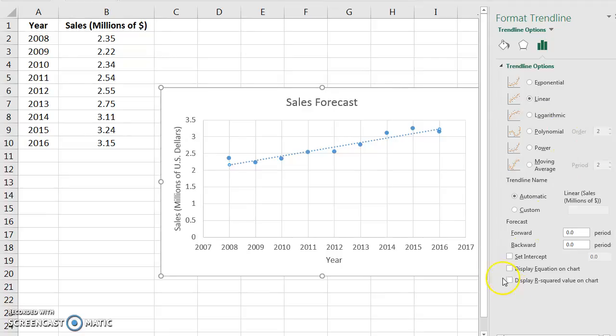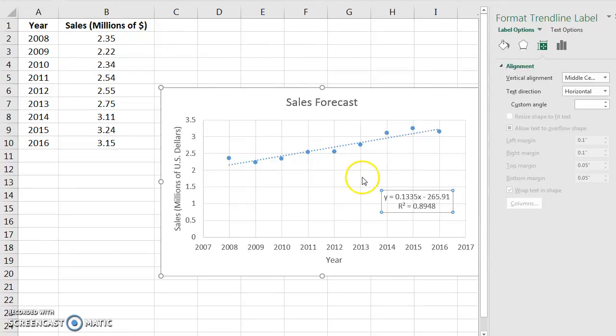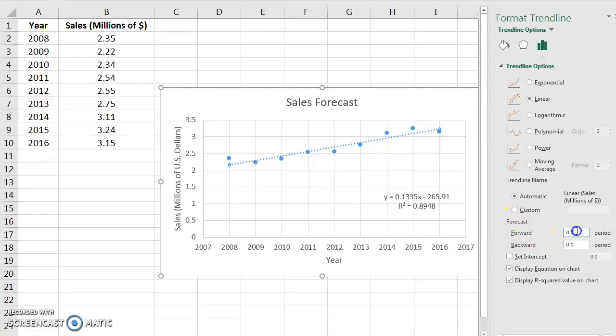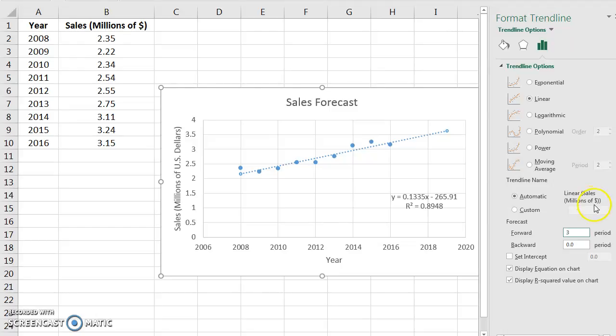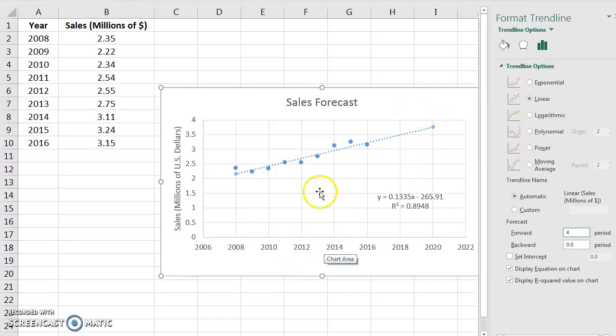And then you want to go ahead and say display the equation on the chart and display the R-squared value on the chart. This just makes a little text box that we can click on and drag down. Click back on the trend line, and then we're going to forecast. See here where it says forecast, we want to forecast to 2020. So we're going to forecast forward three, because our chart goes through 2017. Forecast forward three periods, hit enter, and now it's forecasting forward through 2020. We can say four there, and that will actually update through 2020. And that's our chart.